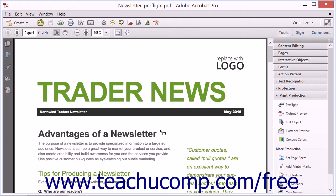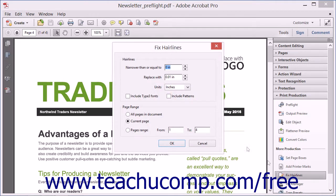To correct hair lines, open the PDF that contains hair lines in Acrobat and select the Fix Hair Lines tool in the Print Production panel to open the Fix Hair Lines dialog box.